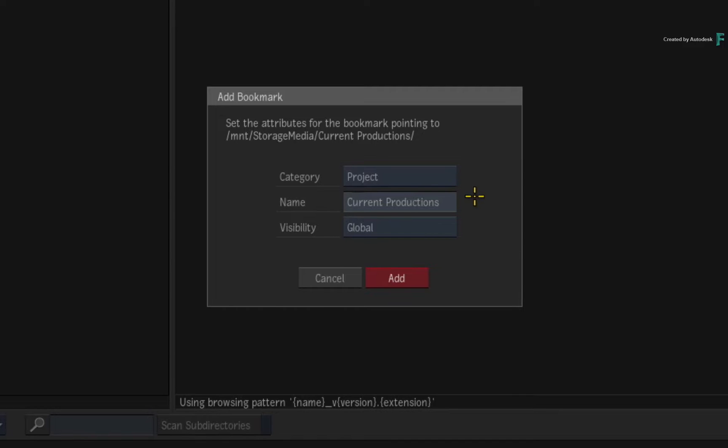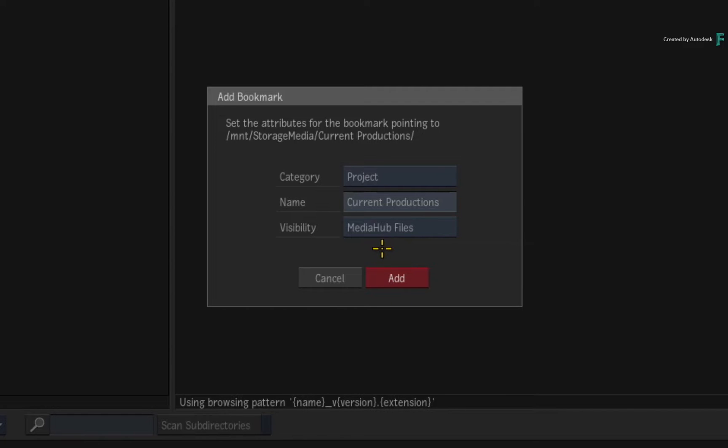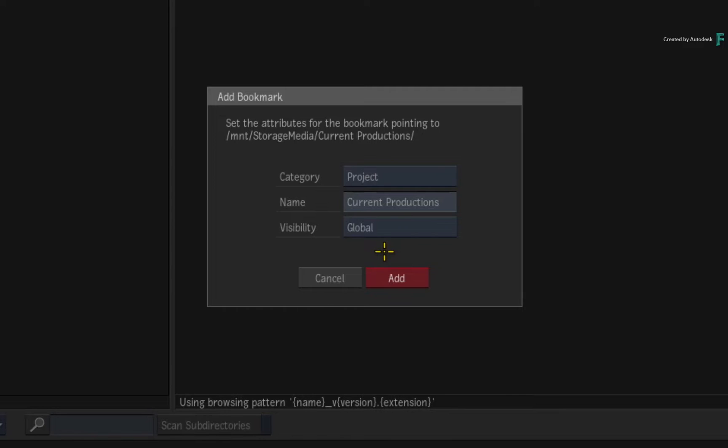Finally, you have the last option which is visibility. This determines where in the application the bookmark will be available. Currently, it is set to global. This means that every browser in Flame will display this bookmark. If you toggle the visibility to MediaHub Files, this bookmark will only appear in this browser when you're browsing files in the MediaHub. Depending in which browser you create the bookmark will determine what visibility settings you can choose. For example, you can restrict the bookmarks to specific browsers within certain parts of the software, such as loading setups, archiving and even conforming with set path. You can set all these options when creating the bookmark, but you can also change it later when managing the bookmarks.